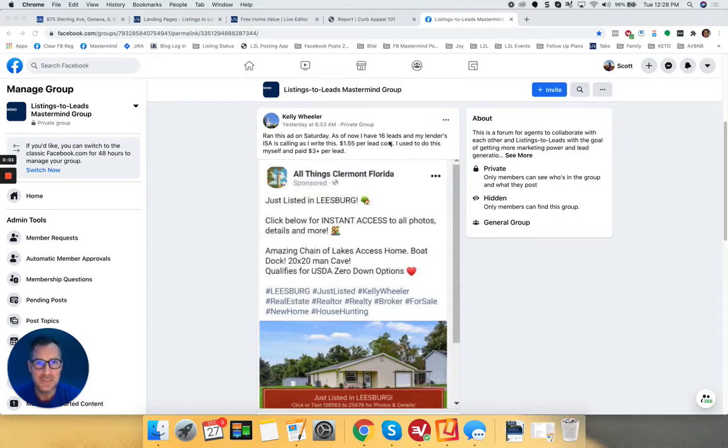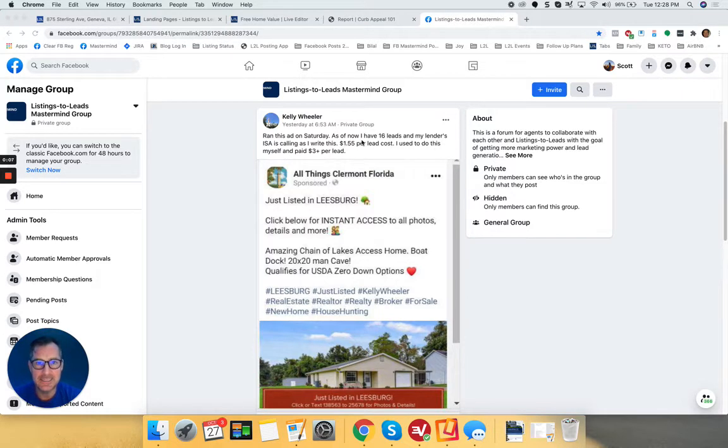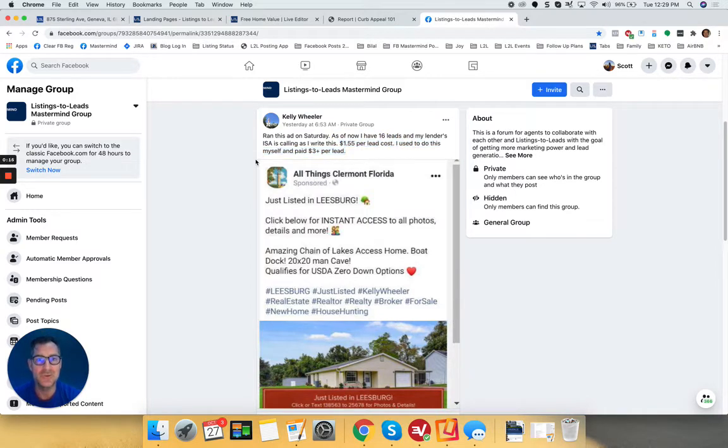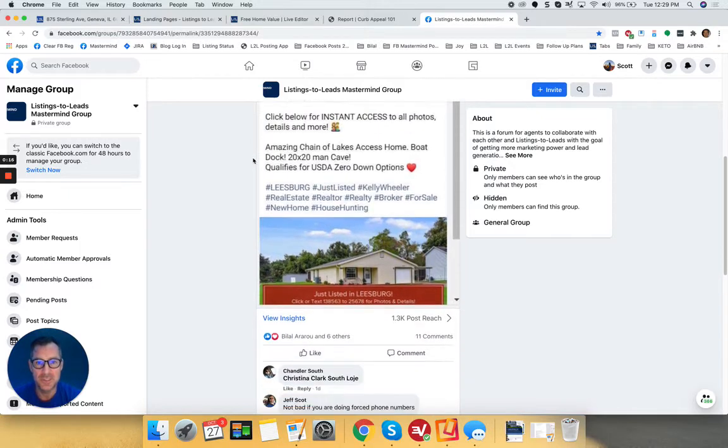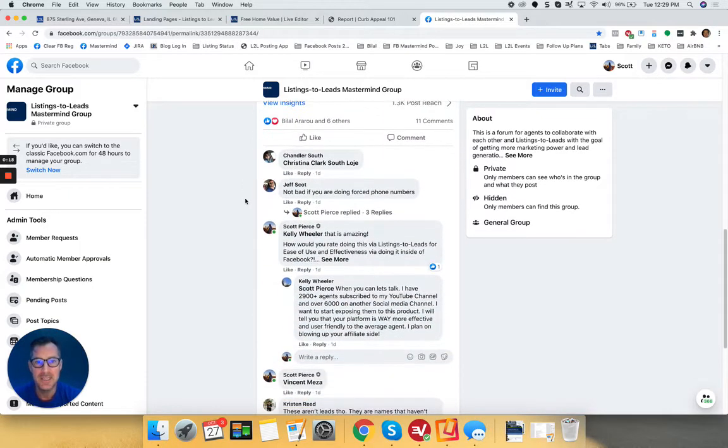Hey everybody, Scott Pierce here at Listings to Leads, and I want to talk about Kelly Wheeler's post here in the Mastermind group from the other day. And he's killing it, 16 leads, and the lender is calling him $1.55 per lead. He used to do this at $3 per lead. So this is absolutely awesome.